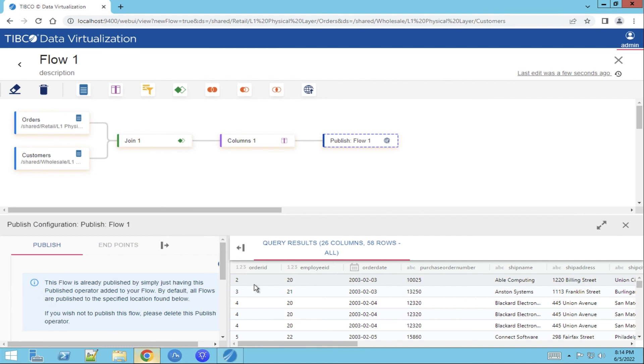The power of Tibco Data Virtualization self-service web UI allows business users to drive new use cases for the organization by building their own data views.